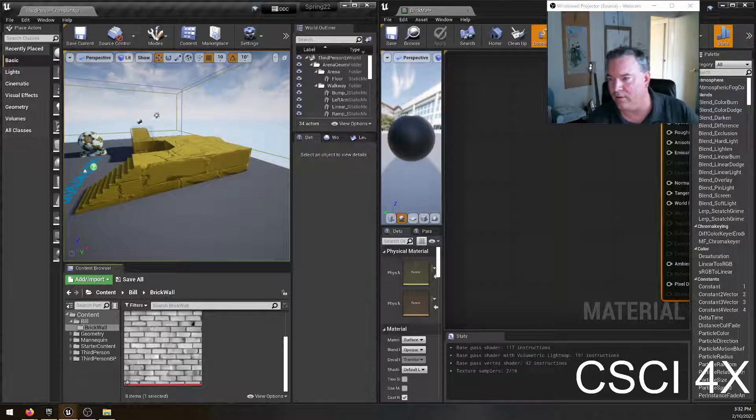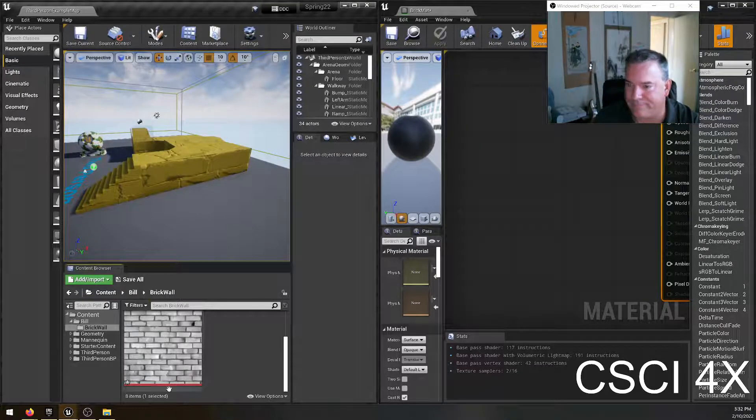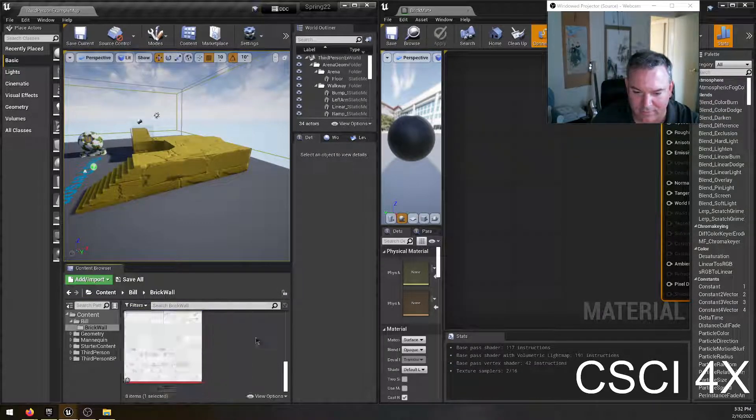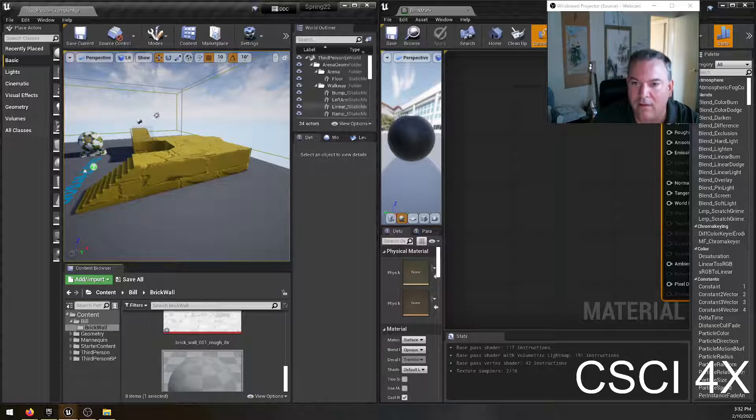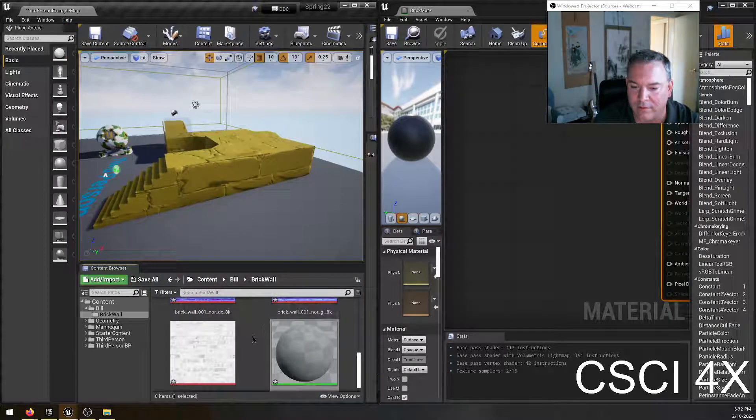Normally I do these on two different monitors because you see how these things get really crowded and stuff. Let's just widen this out a little bit. There we go.